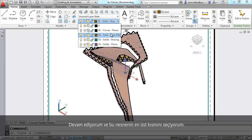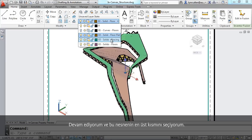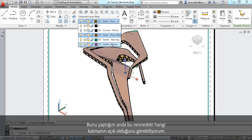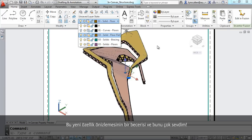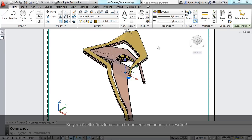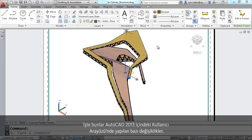Now, notice as I move my cursor over the other layers, how it automatically changes to the color of that layer. That is the new property preview, and I really love that. That gives you an opportunity to see the results before you actually select it. So those are some of the changes to the user interface inside of AutoCAD 2013. Give them a try. You're going to absolutely love them.